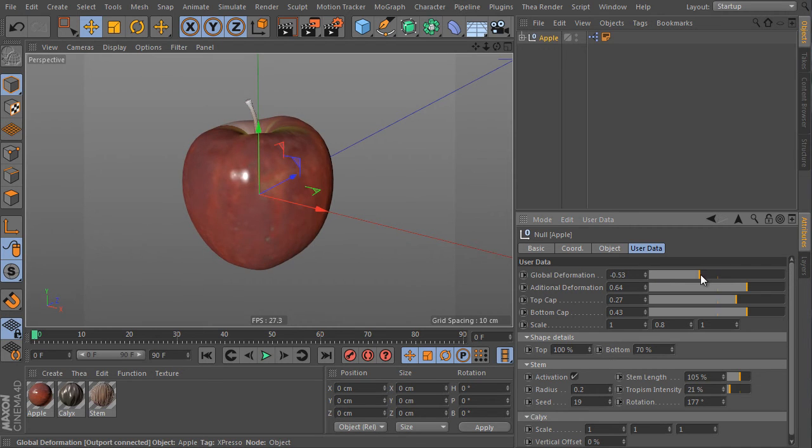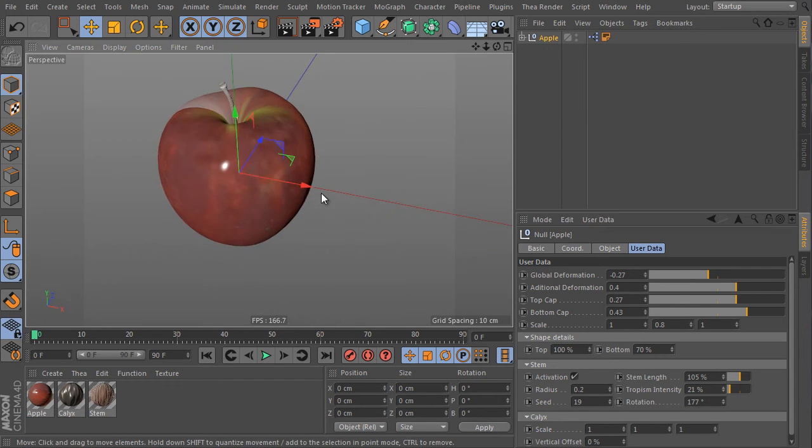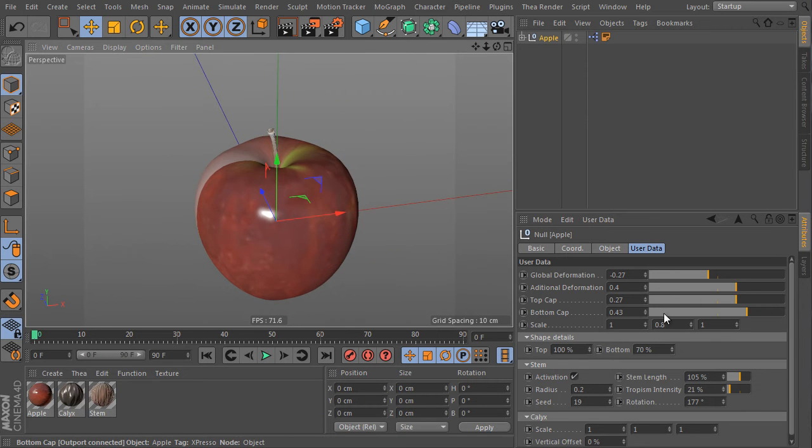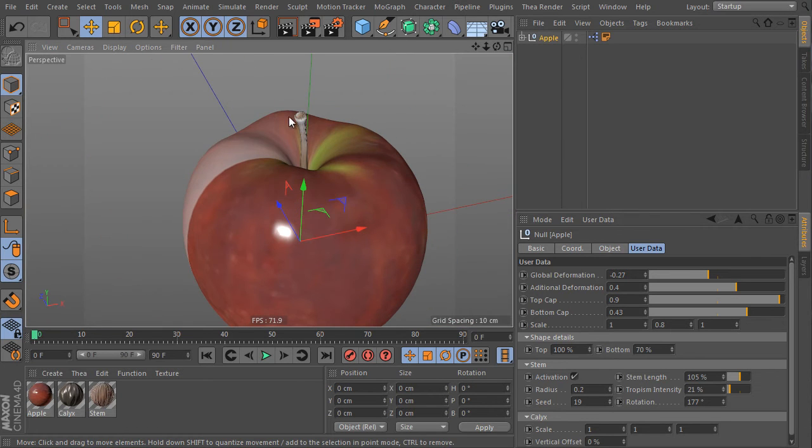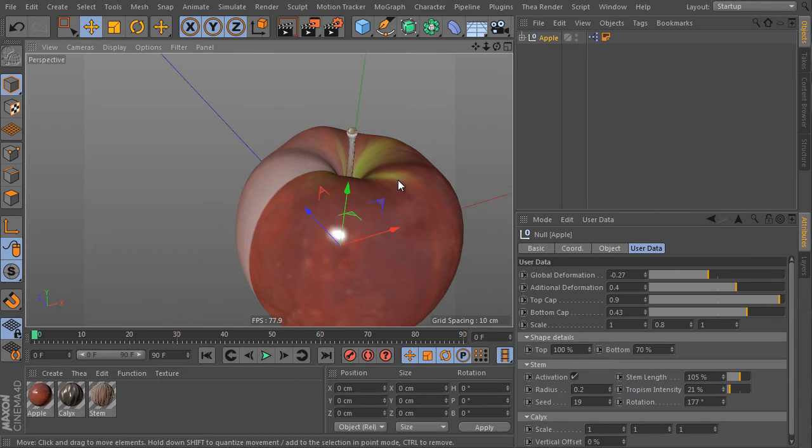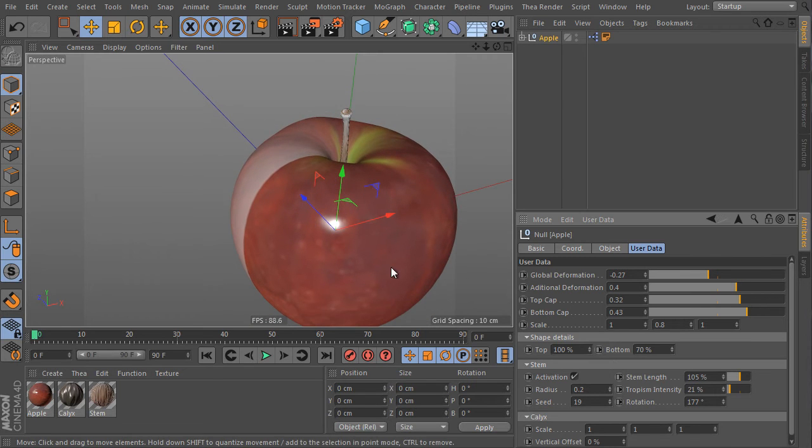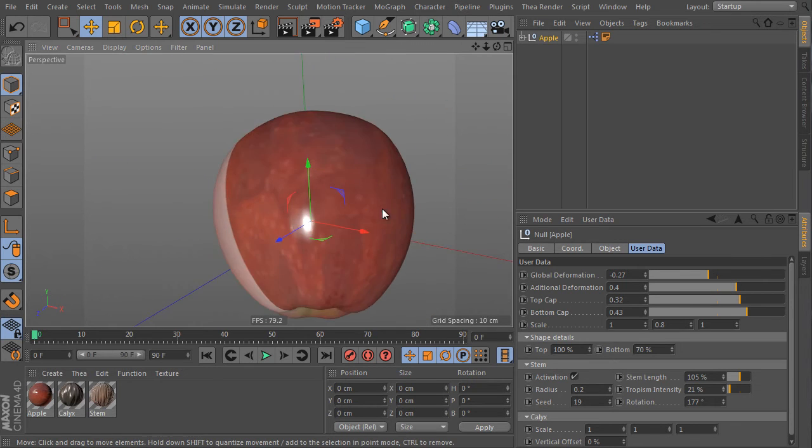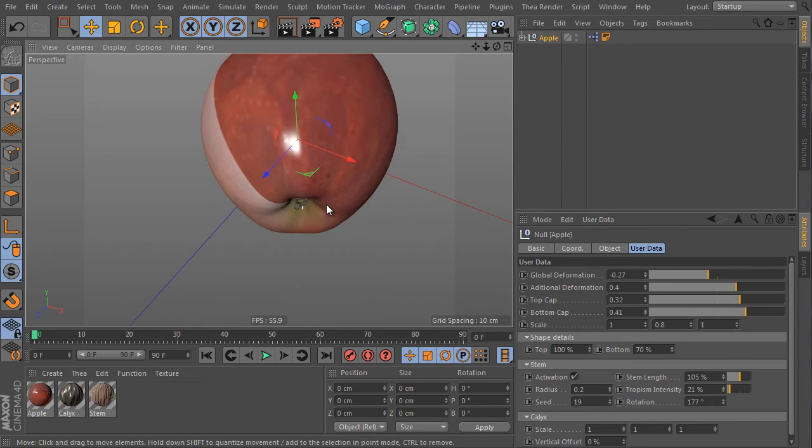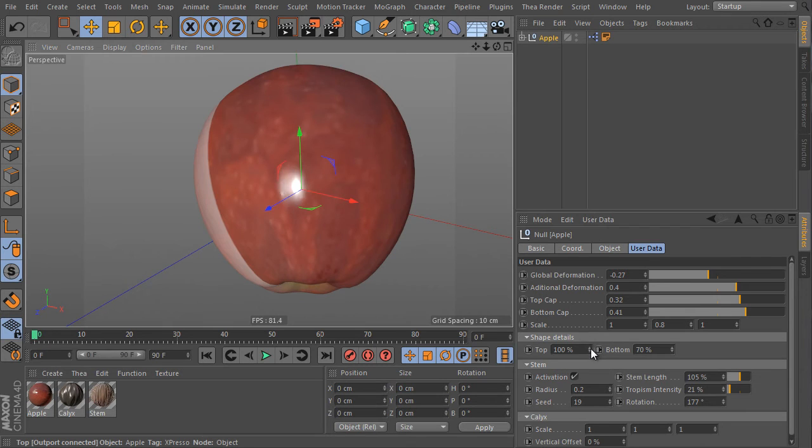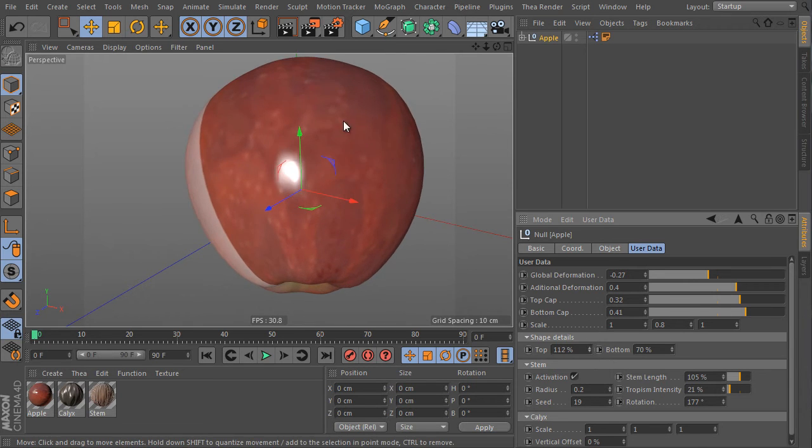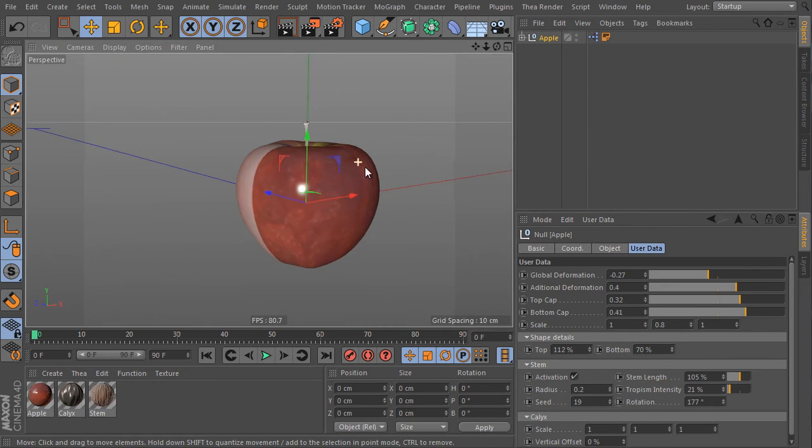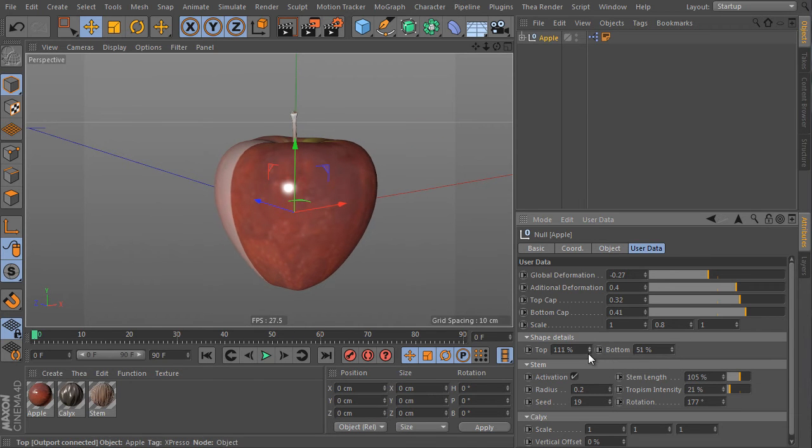Here is a global deformation slider and here is an additional deformation slider. For a natural looking effect use these two values. The top cap value generates top bubbles here, and the bottom cap slider is the same on the opposite side at the bottom here. We can shape the object more by the shape detail step. It controls the object tapering. So we can make the top wider or the bottom. It's up to us.